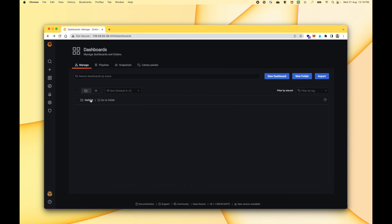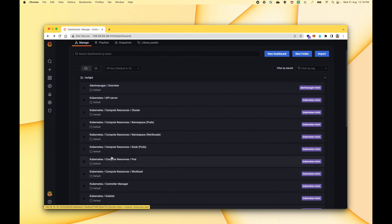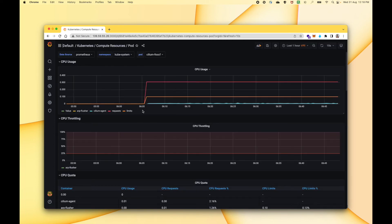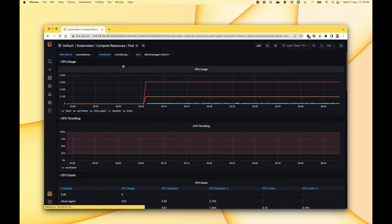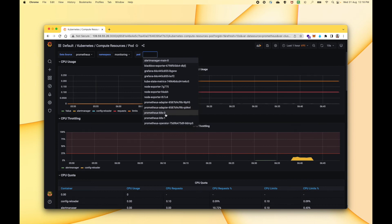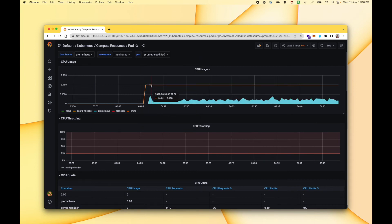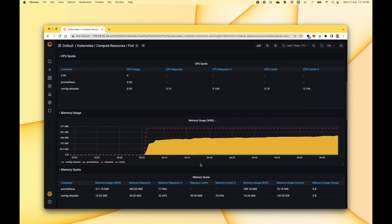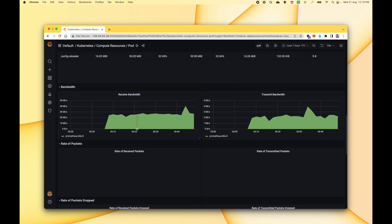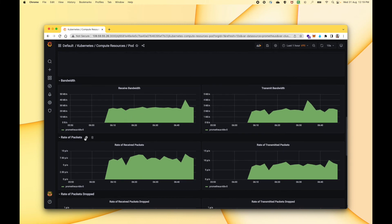Let's go to one more dashboard and explore it as well. Let's go to this dashboard which is kubernetes/compute-resource/pod. Here you can choose the namespace and based on the namespace you can choose the pod. Let me choose the monitoring namespace, because this is the namespace where we have deployed our resources related to monitoring like Prometheus and Grafana. Let me choose the pod which is Prometheus-0. This is the actual Prometheus pod. We can see the CPU utilization of this pod, the CPU throttling, the quota, and the memory usage — how much memory this particular pod is using. We can also see network-related stuff like the rate at which packets are sent and received.